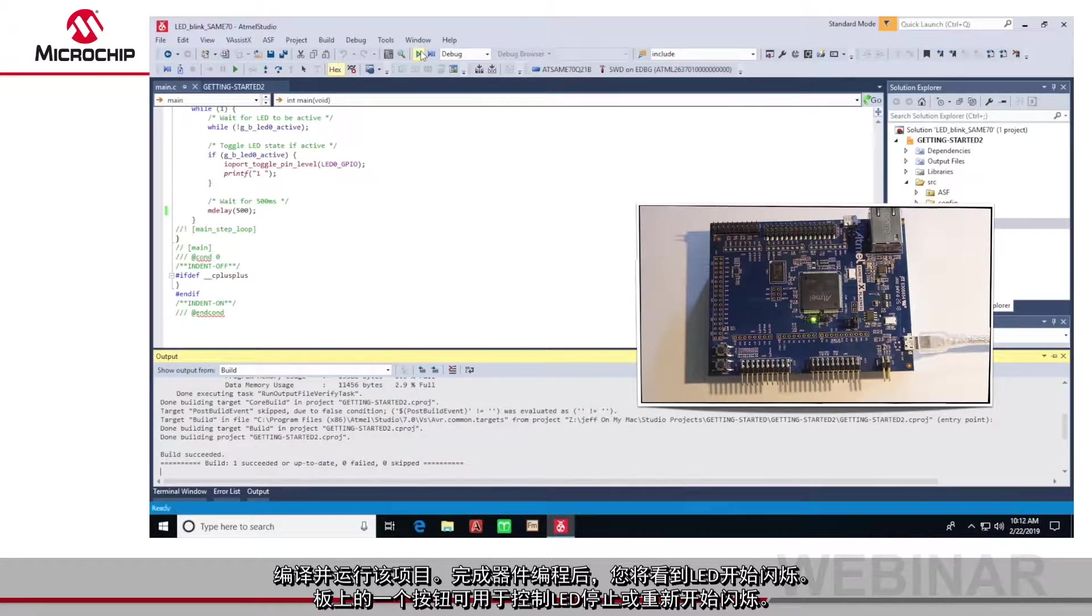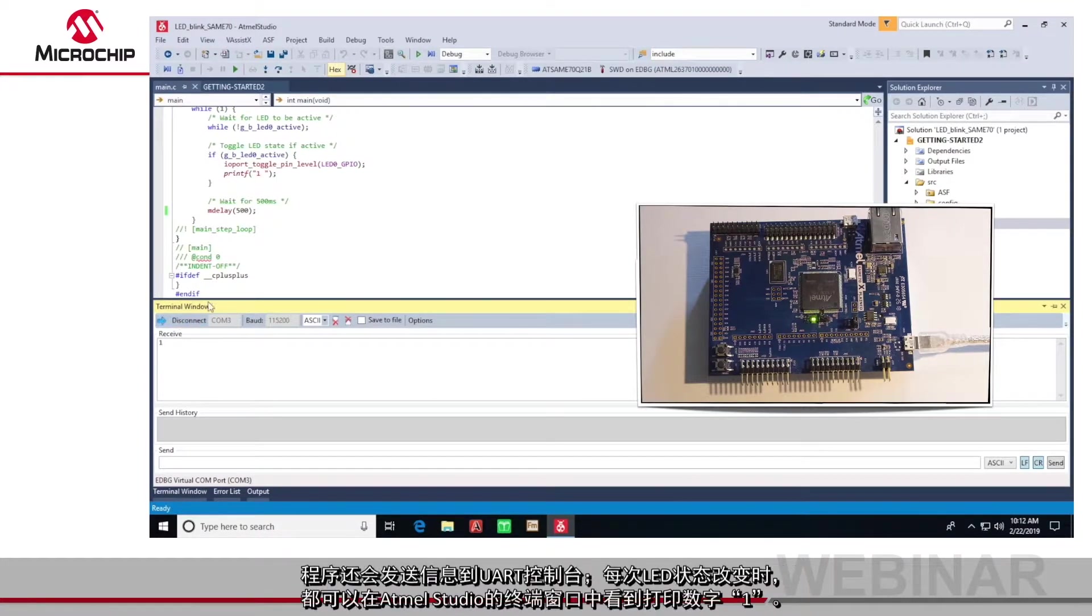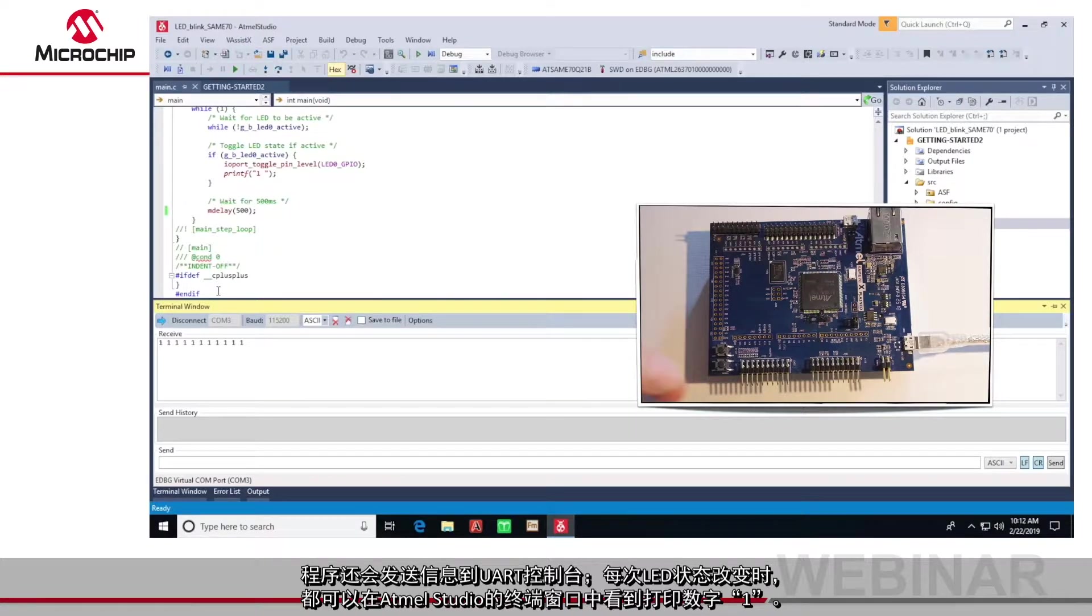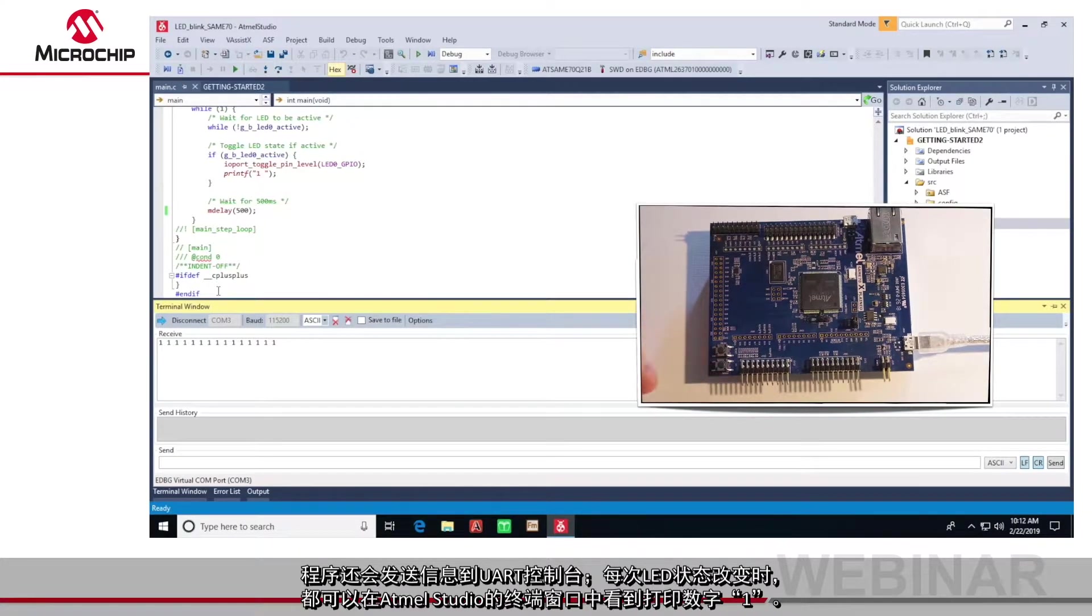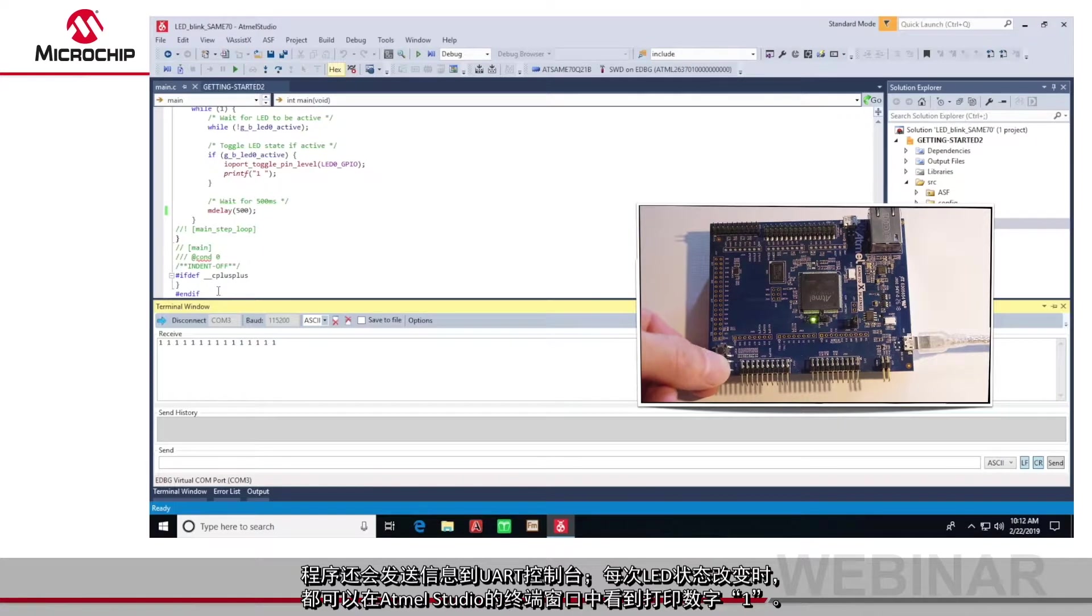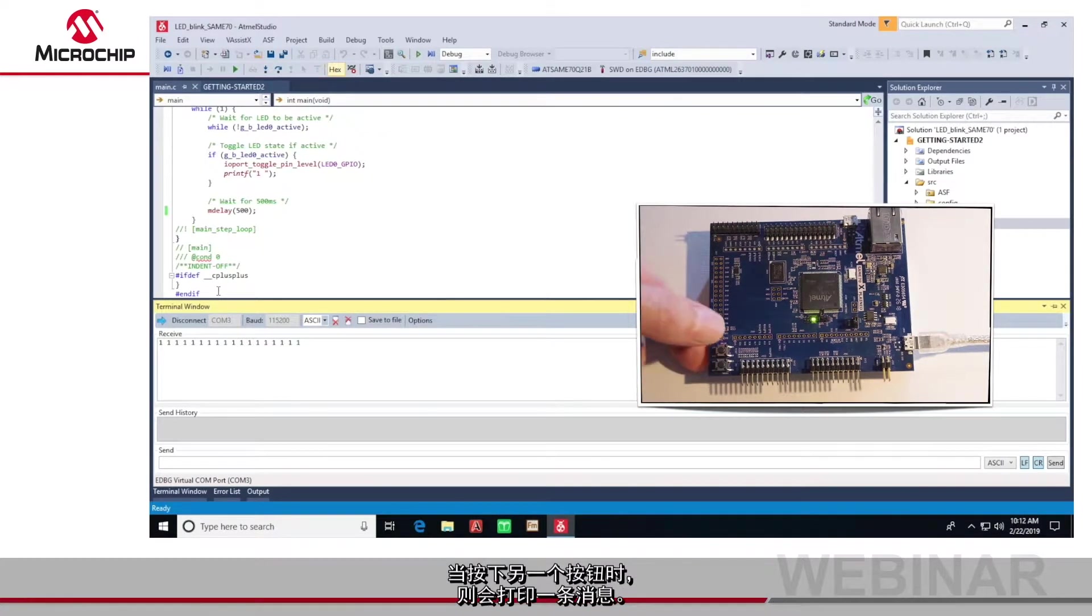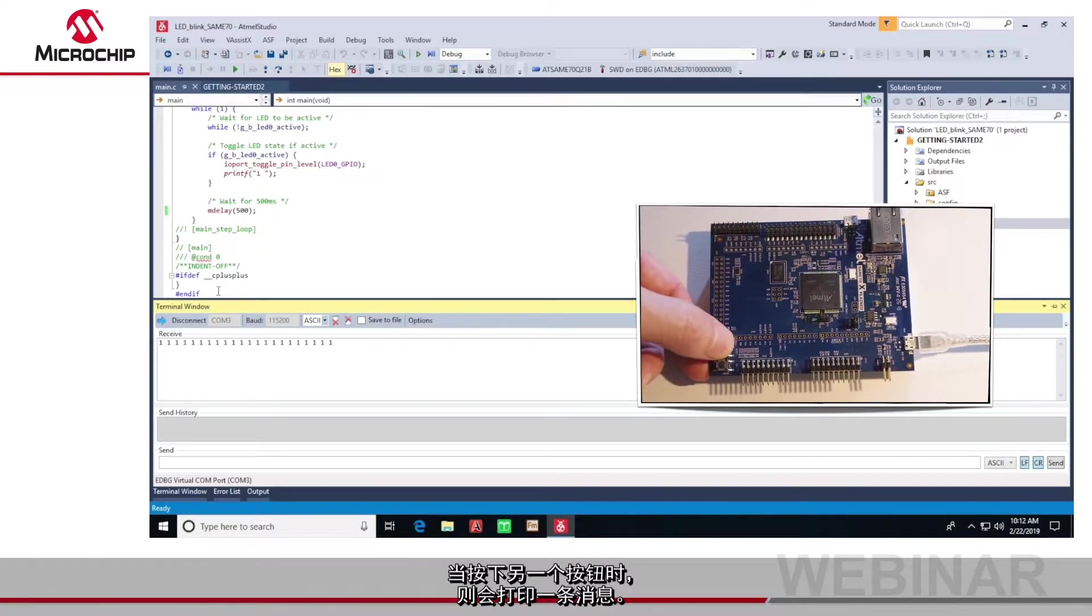One of the buttons starts or stops the flash sequence. The program also prints to the UART console and in Studio's terminal window you can see the digit one being printed each time the LED changes state. Pressing the other button prints a message.